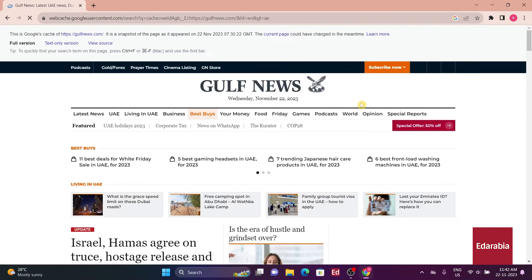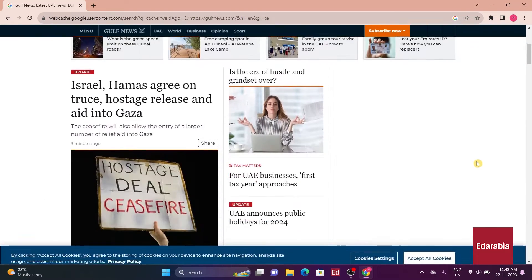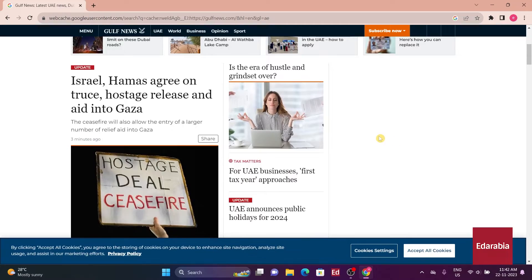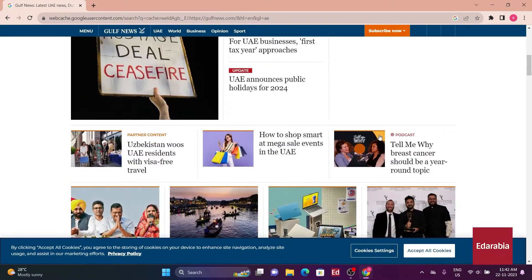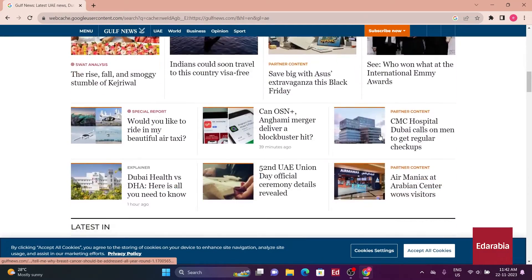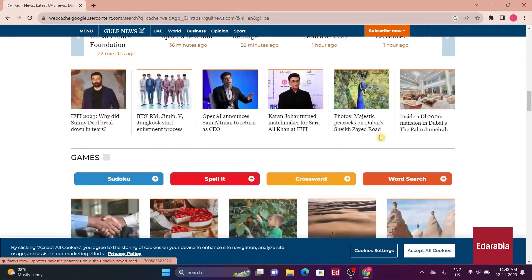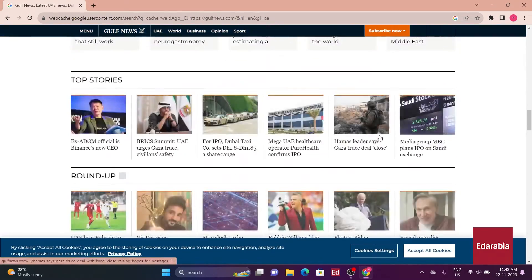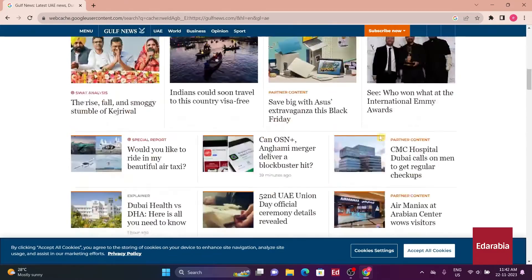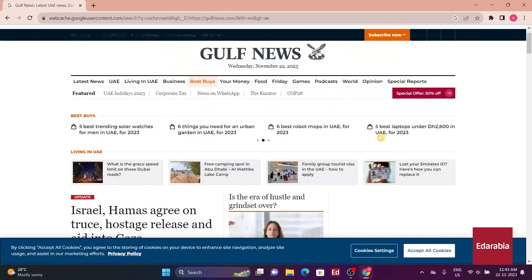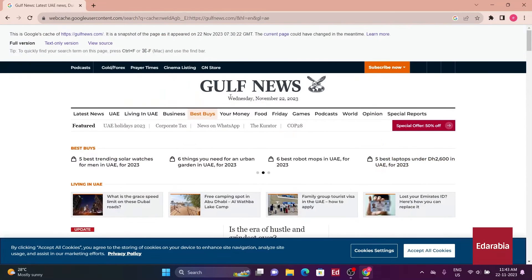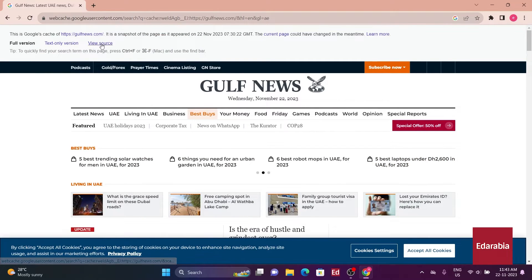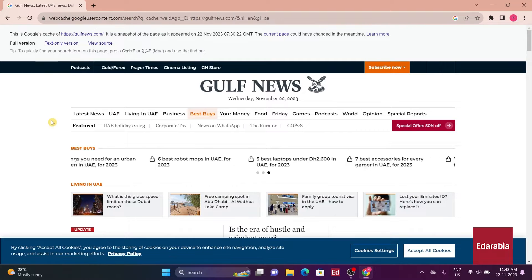Opting for cached enables users to view a static snapshot of the site from the last time Google indexed it. This proves handy for accessing content during server issues or circumventing paywalls for certain articles, offering a reliable solution for content retrieval in challenging situations.